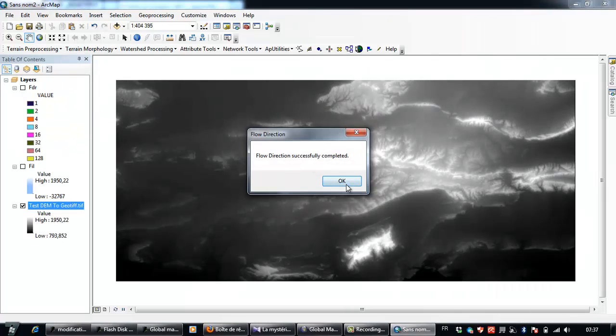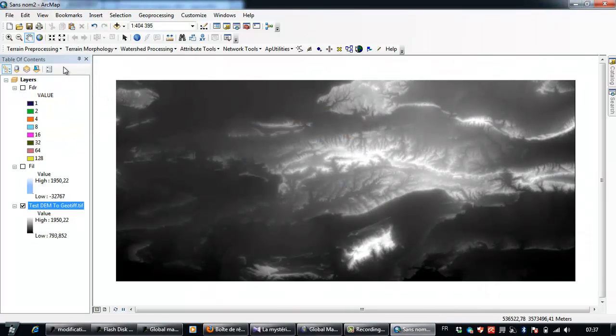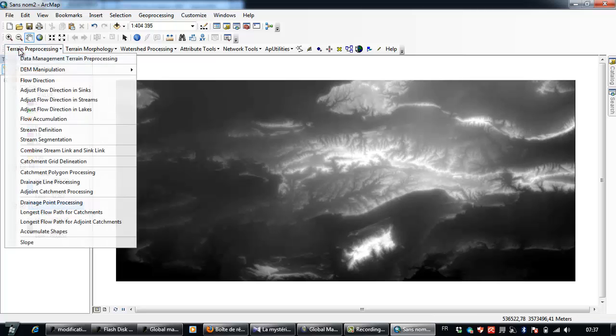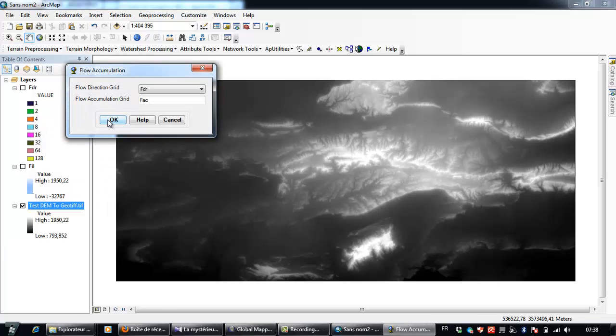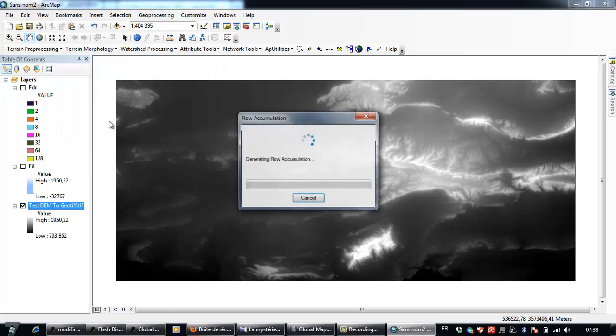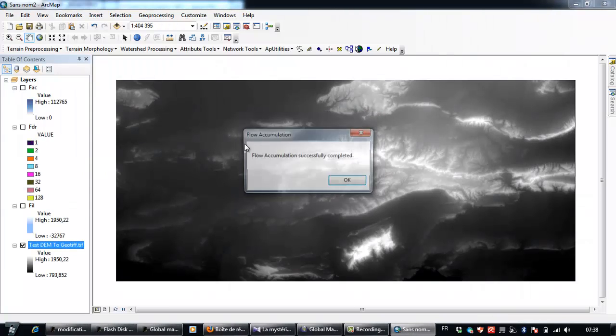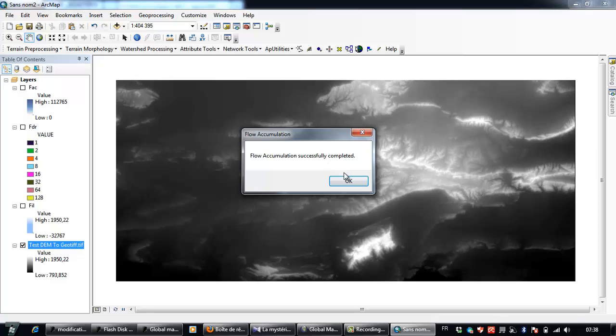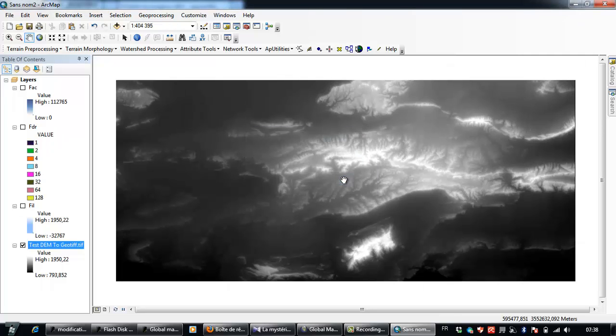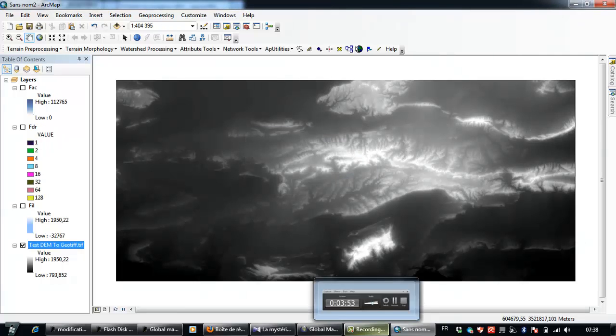And you can complete the different processes of ArcHydro processing without any problem. So I have wanted to share the solution of this problem with you. I hope that I was clear in my explanation. Thank you and Assalamualaikum.